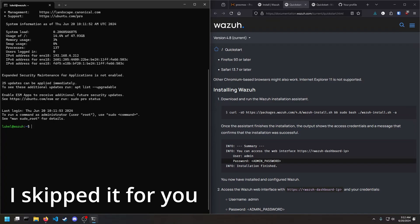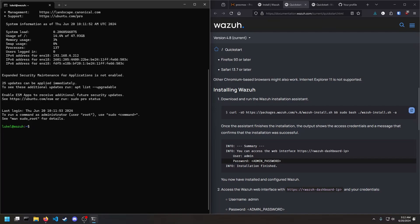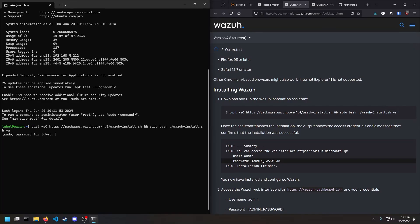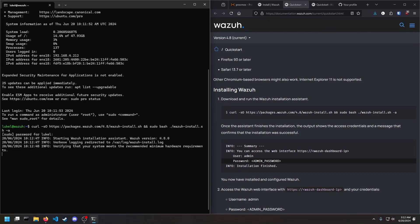All right, so now that I have SSH enabled, and I can SSH in through my command prompt, I can now run this command. Give it the sudo password. And now it's going to start installing Wazuh for me.